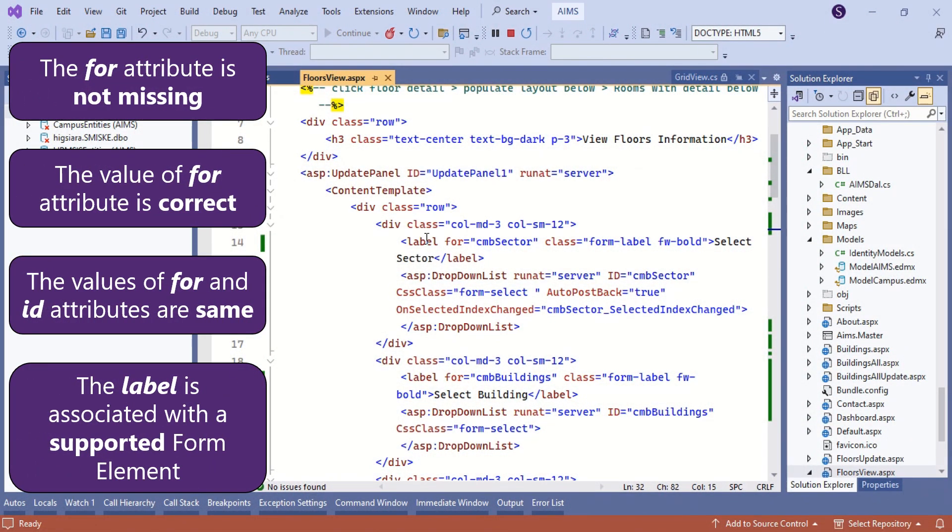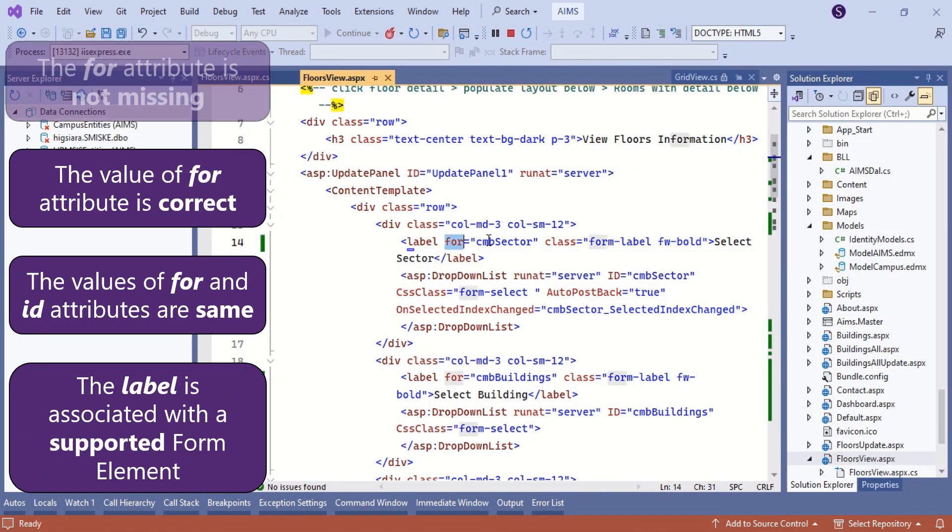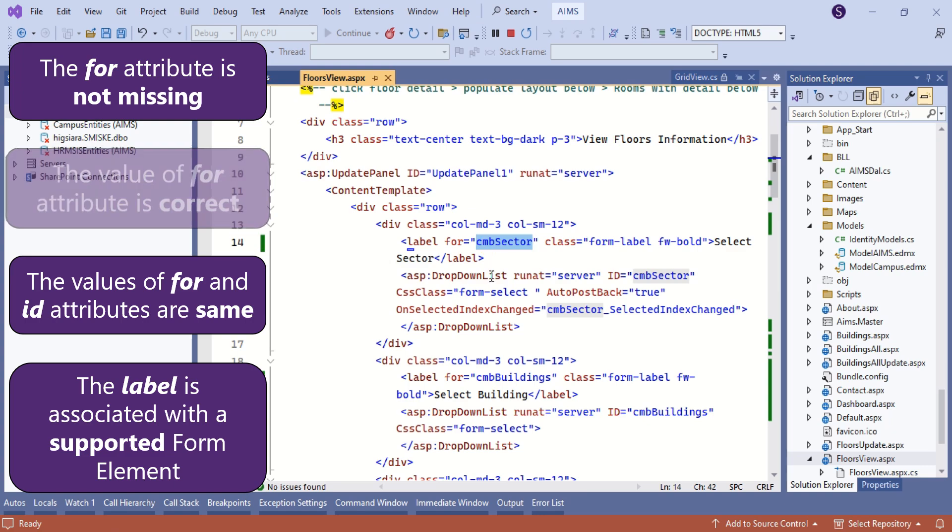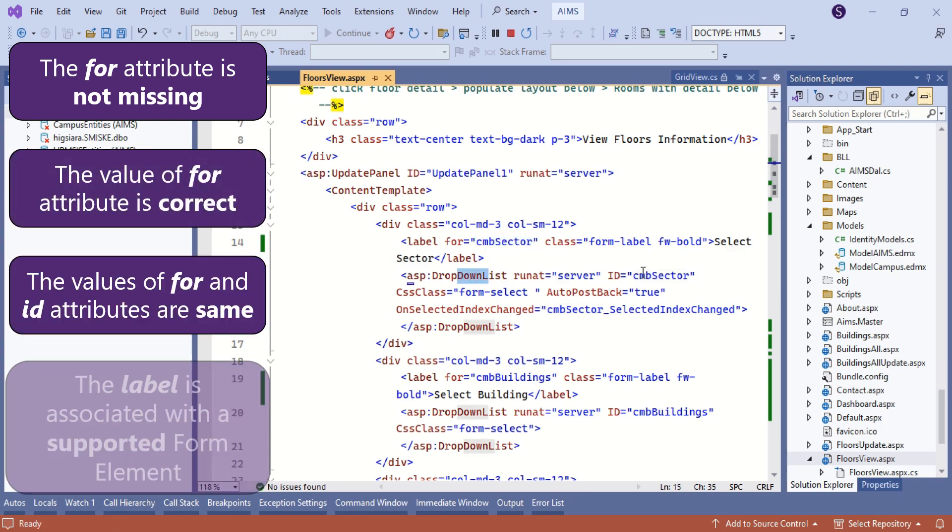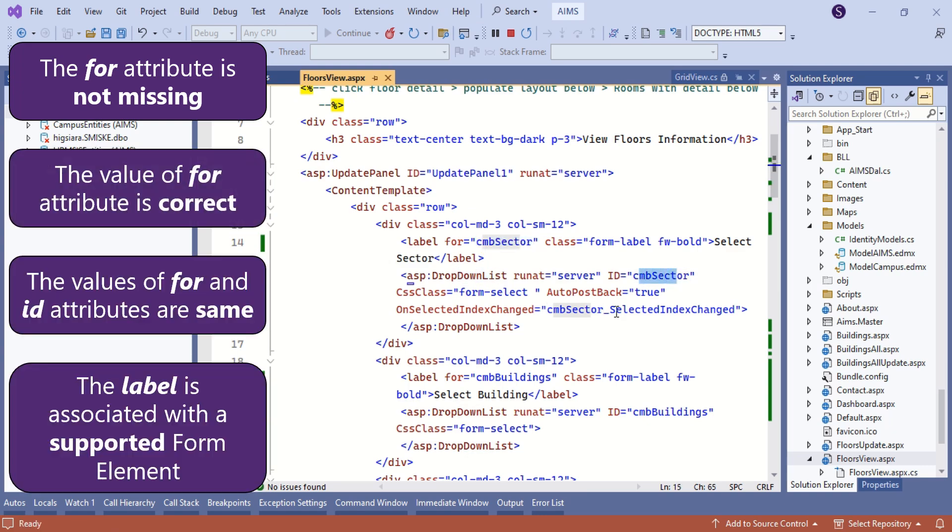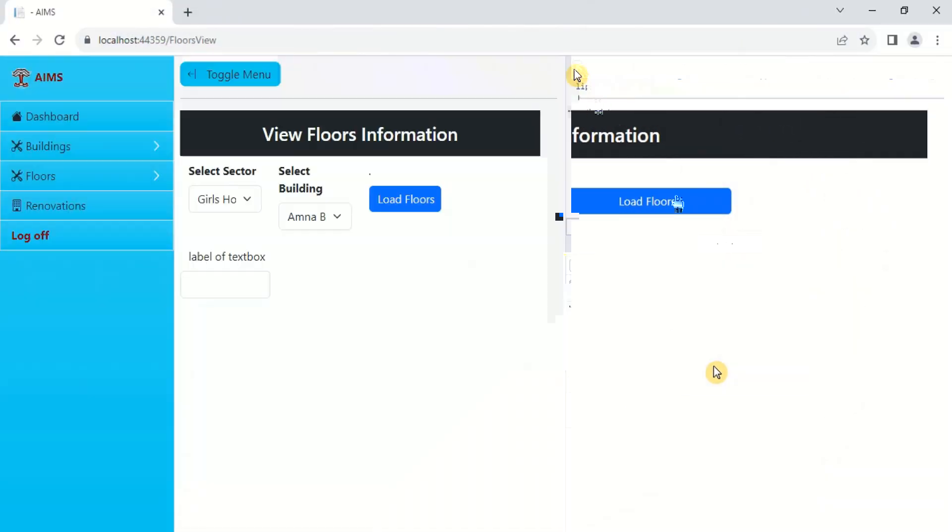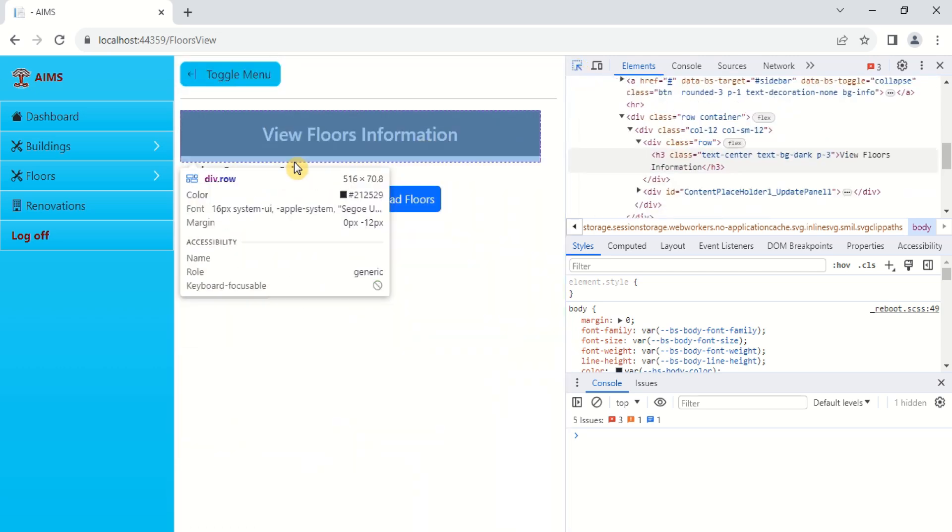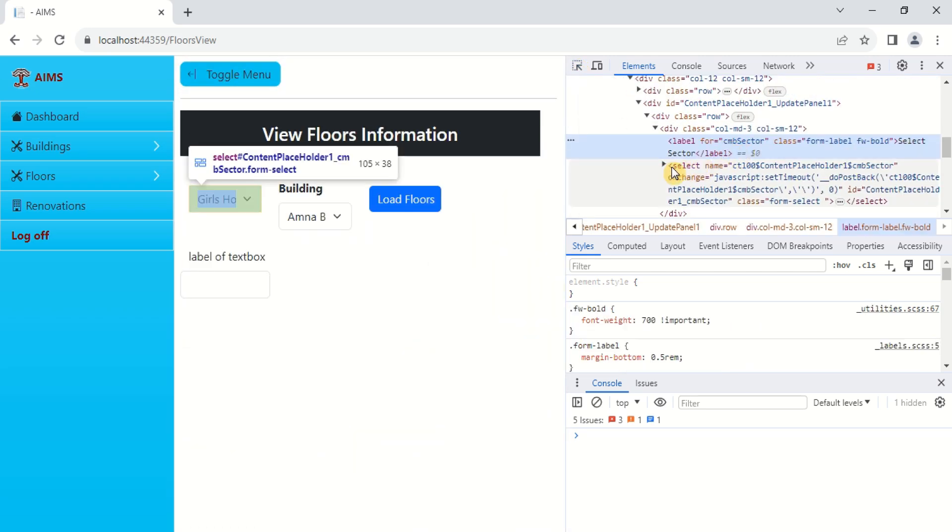The code file was reviewed, but no issues were found. However, upon inspection in the browser, the ASP control name and ID appear to have been changed from the source code.